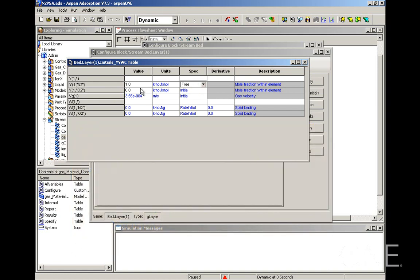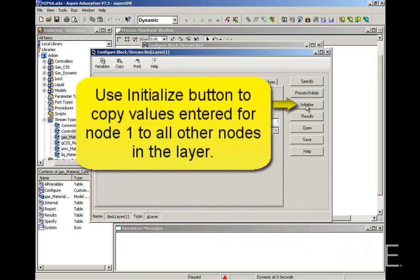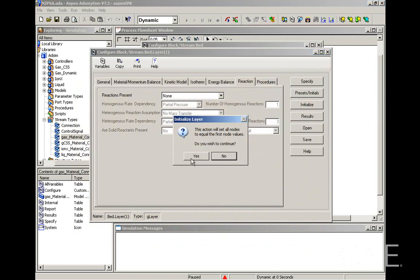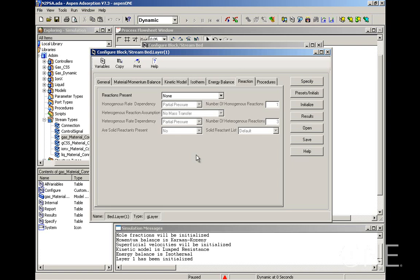Now you will notice that we're only entering values for the first node. So the next step will be to click this initialize button, which will copy the first node's values to all the other nodes in this layer. Now the whole layer has been initialized with a composition of one for nitrogen.